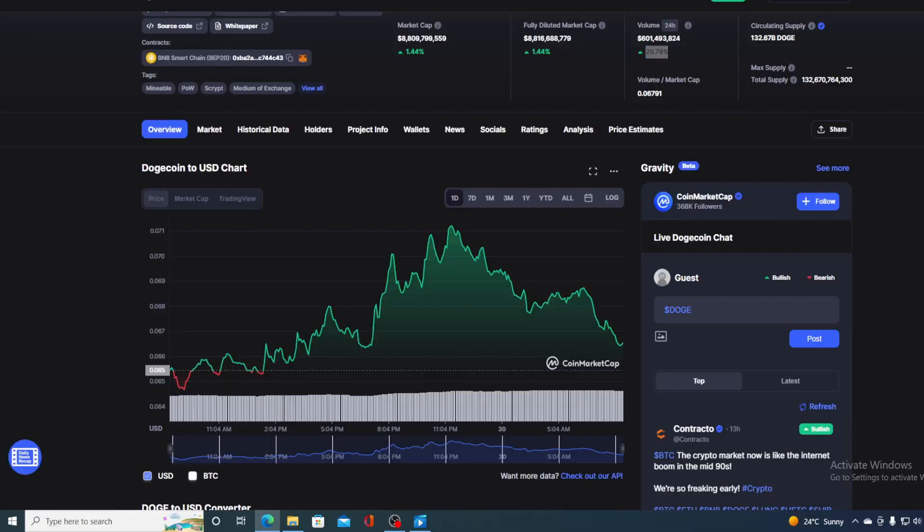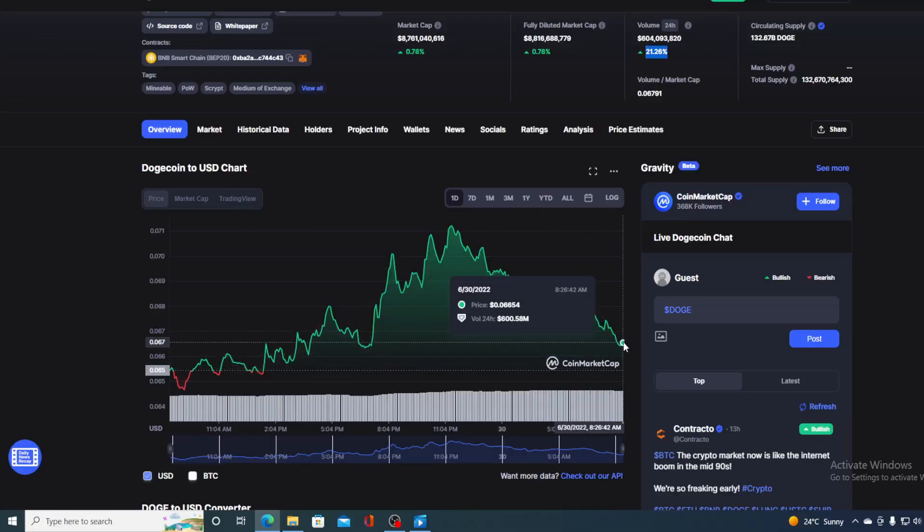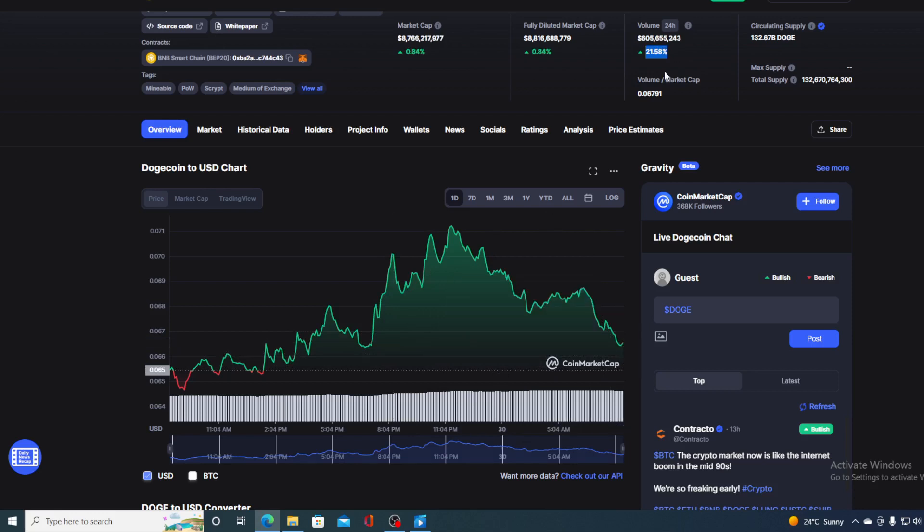So guys, let's get back to this chart. Right now, the value of Doge is 0.066 and it's over here. Where is it going in the future? I will be telling you that in a second. Let me just show you the trading volume one more time. Right now, it's up at 21.58%.